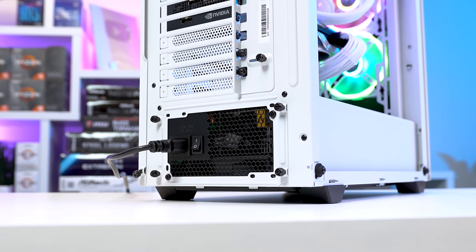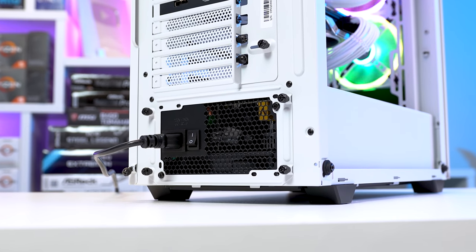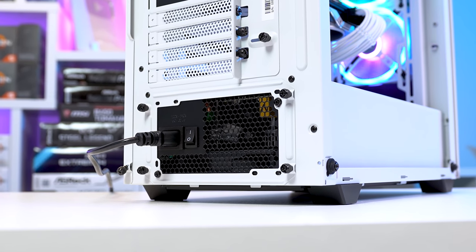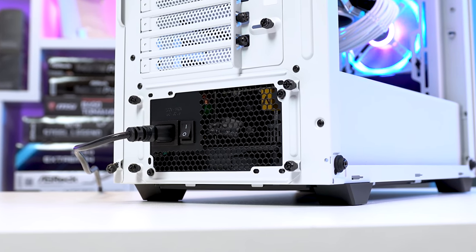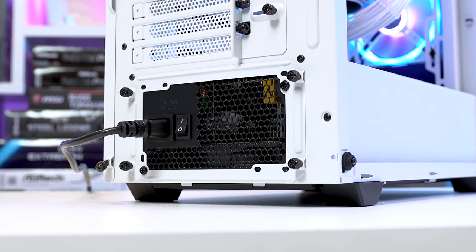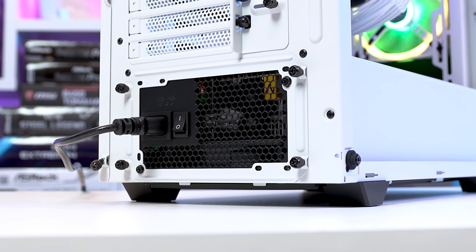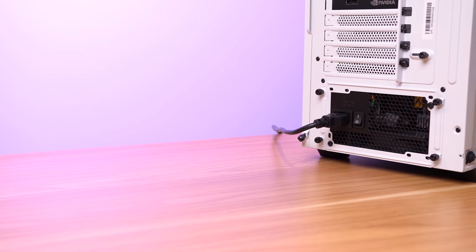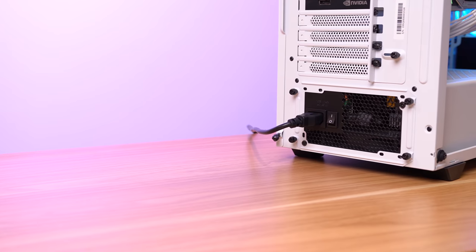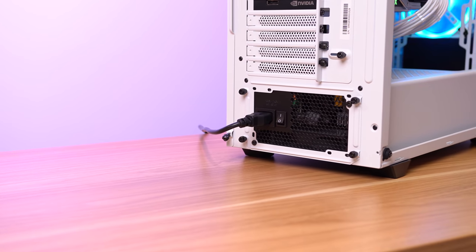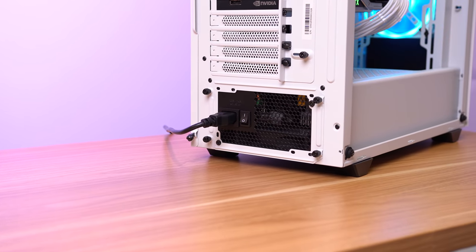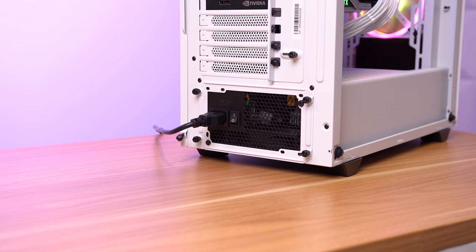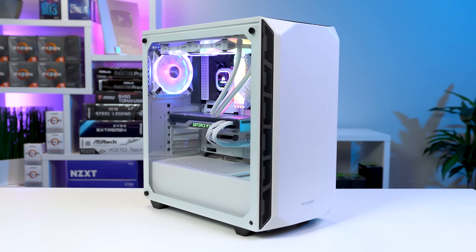Next up we get to the power supply, and this was originally supposed to be a white Corsair RMX 750, but since that didn't arrive on time, I simply used an EVGA 700BR that I bought on EVGA B-Stock a while ago. 700 watts is more than enough to power build like this, and since we have these white cable extensions, it's really not a big deal, at least aesthetically for what's underneath this PSU shroud.